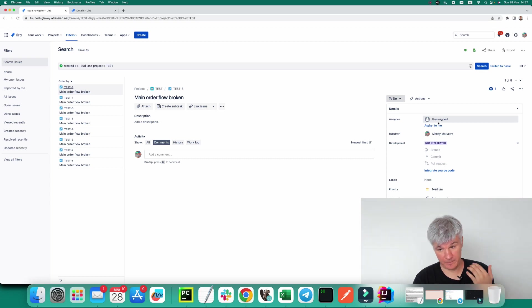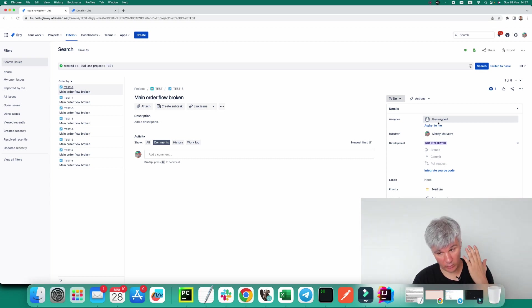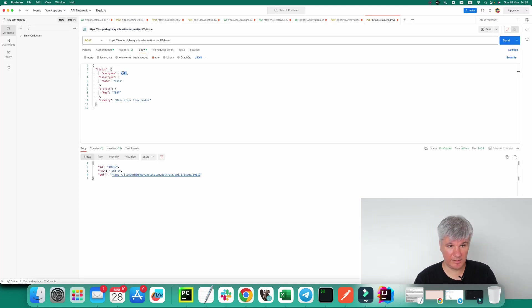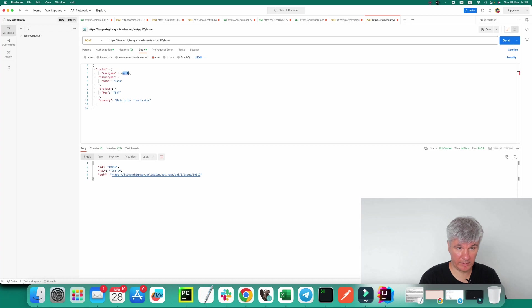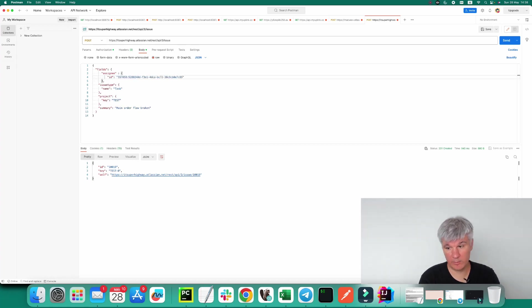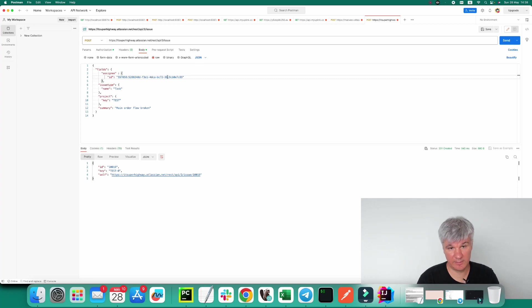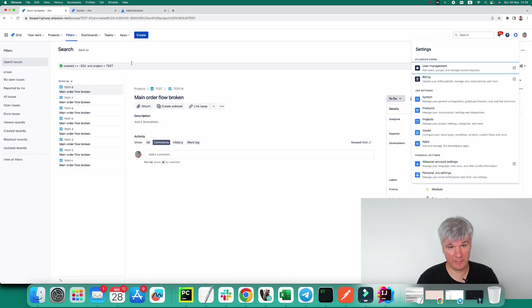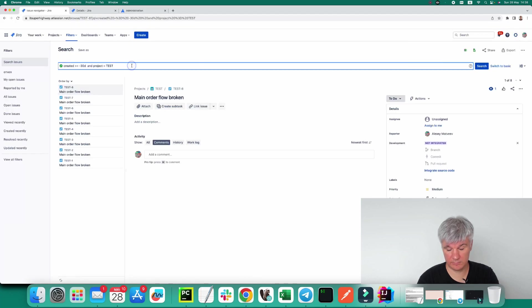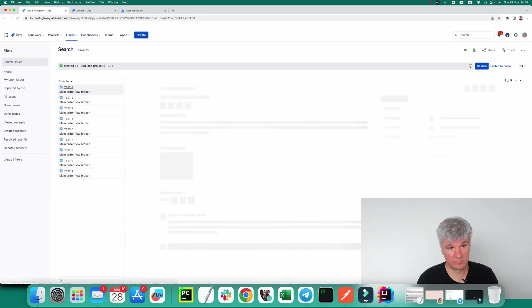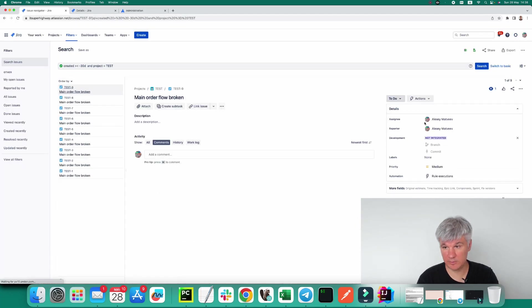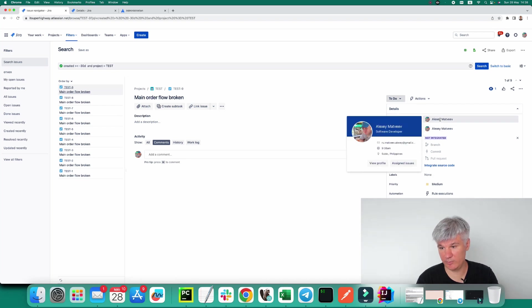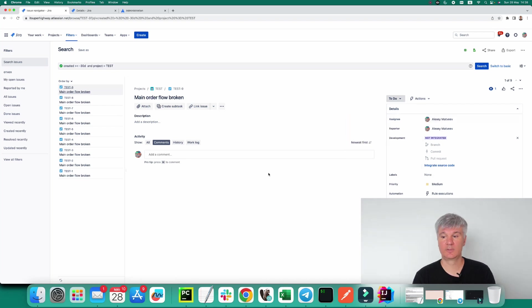And the third case, we need to set it to a user - to whom we want to set it. For example, to my user. In this case, we need to add back this one and say here 'id' equals to my account ID. That's the account ID of my user. Let's try it. And then, as you can see, the assignee is set to my user.